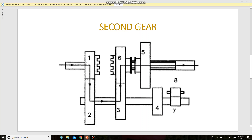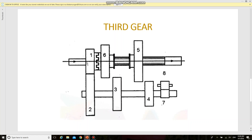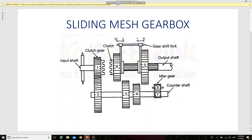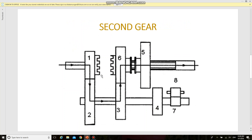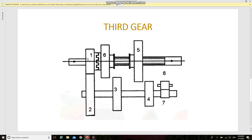The next position is third gear. It is obtained by moving the gear shift fork towards the left direction, so that gear number six and gear number one are directly engaged. Power is transmitted without engaging any of the gears within the counter shaft — it is directly transmitted to the output shaft. So whatever speed the clutch shaft rotates at, the same speed is obtained at the output shaft. The transmission path is through gear number one, six, and five.